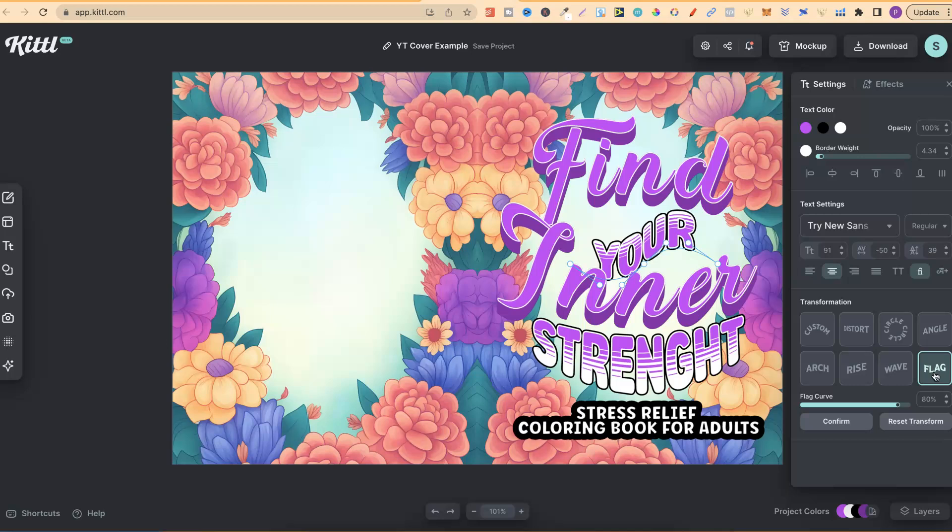They also have wave and also flag. This is really amazing for creating covers for KDP, especially ones like this for coloring book covers, but also coloring pages as well.